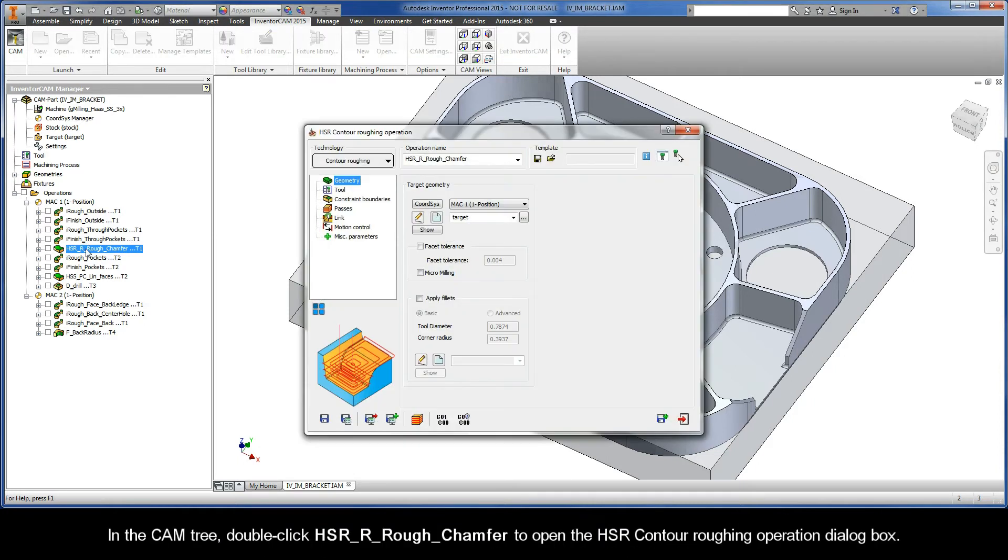In the CAM tree, double-click HSR rough chamfer to open the HSR contour roughing operation dialog box.